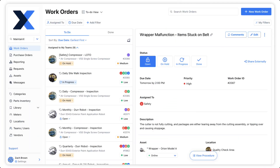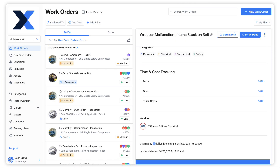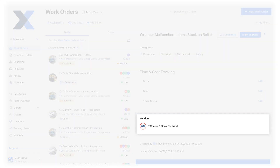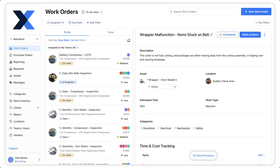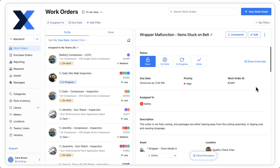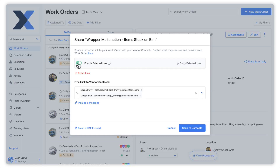Here we have a work order that we want to share externally. Note how this work order has a vendor associated with it. We'll start by enabling an external link for this work order. While the link is active, anyone with this URL will be able to access the work order. We have the option to copy this link and send it to an external contact.